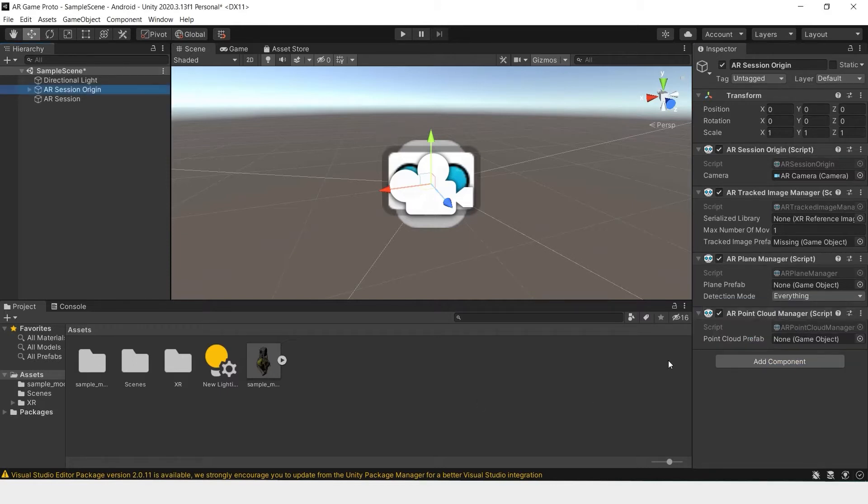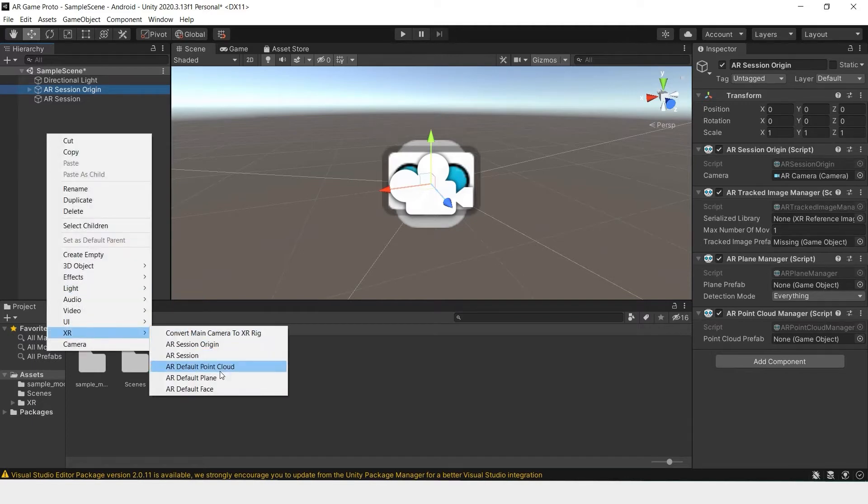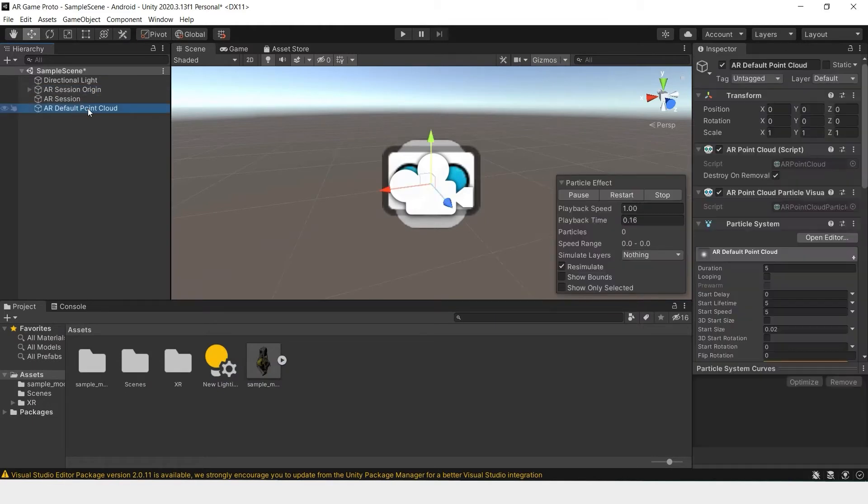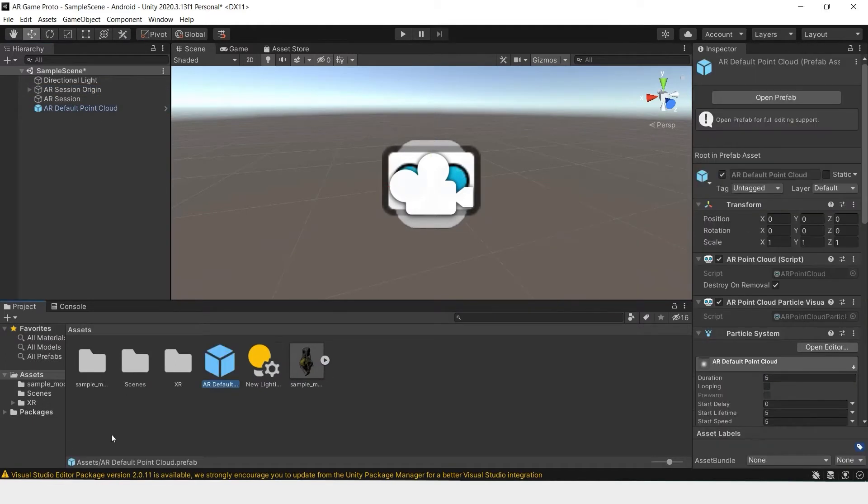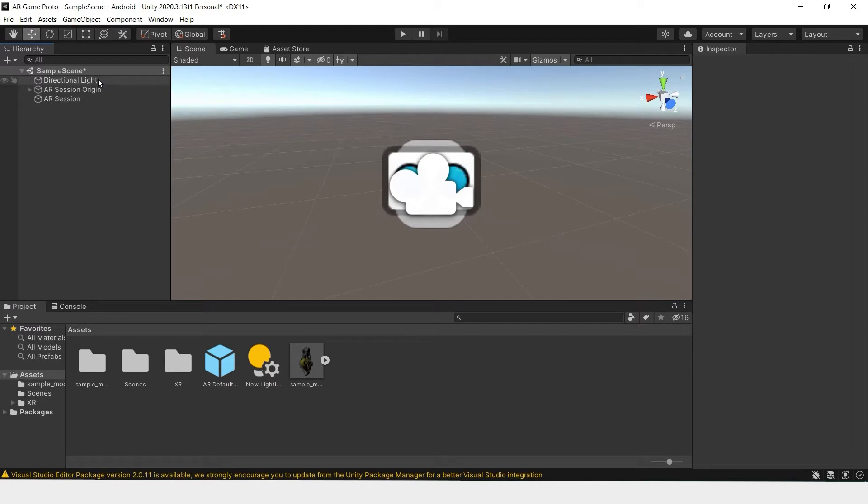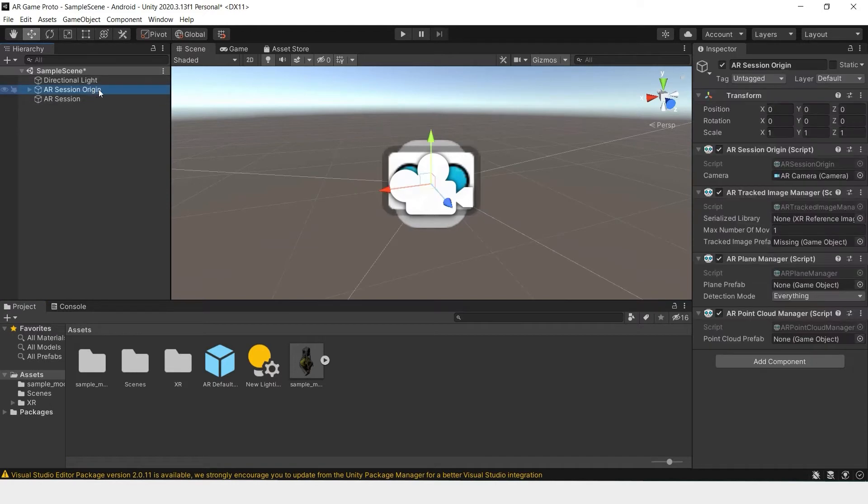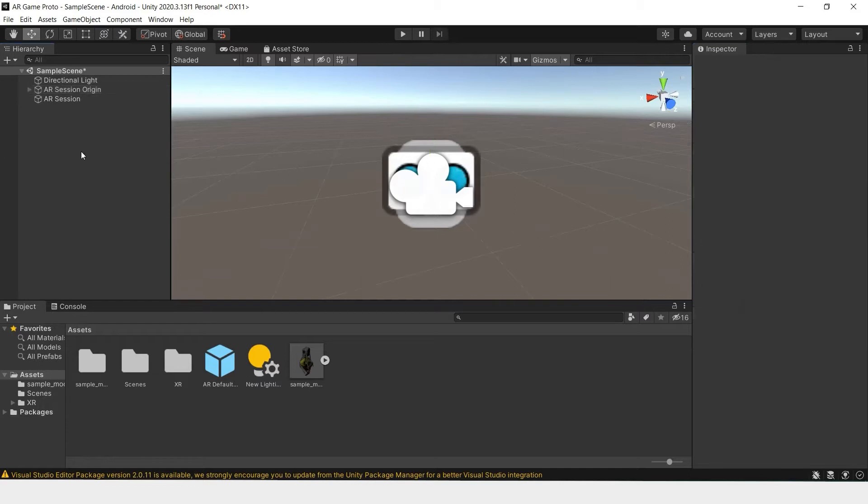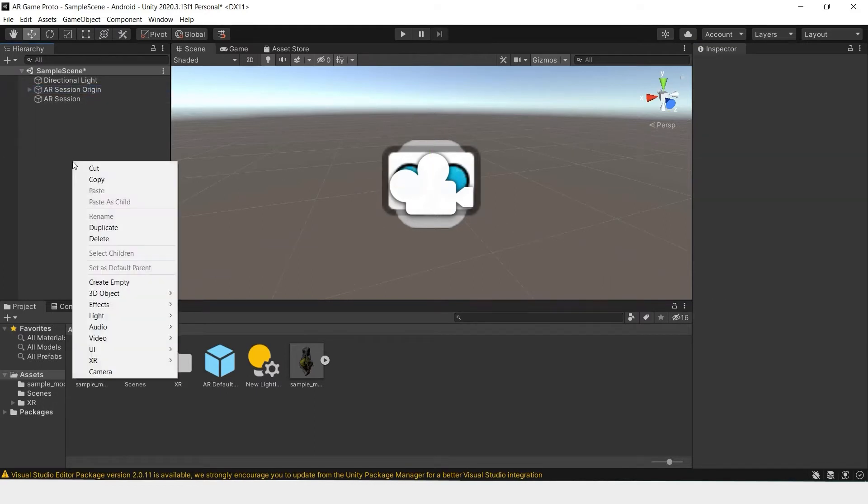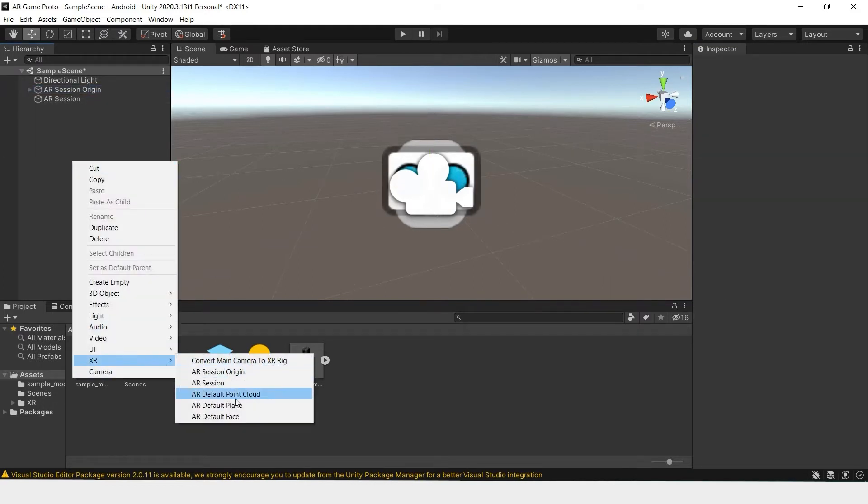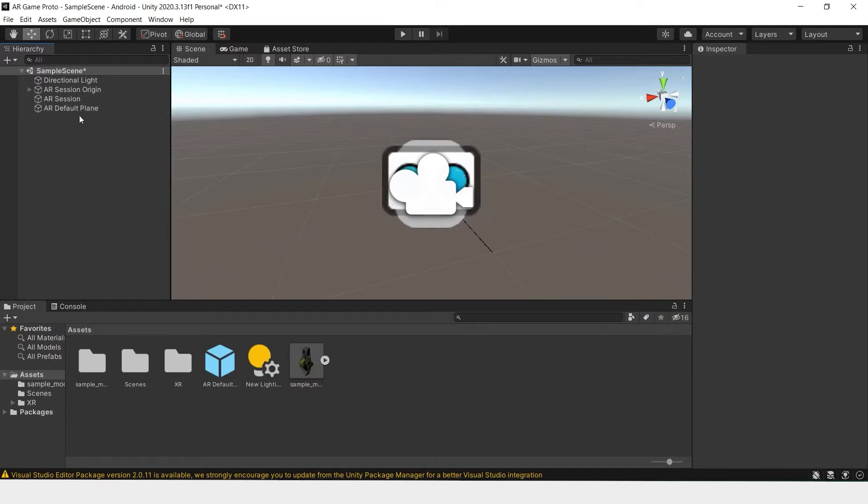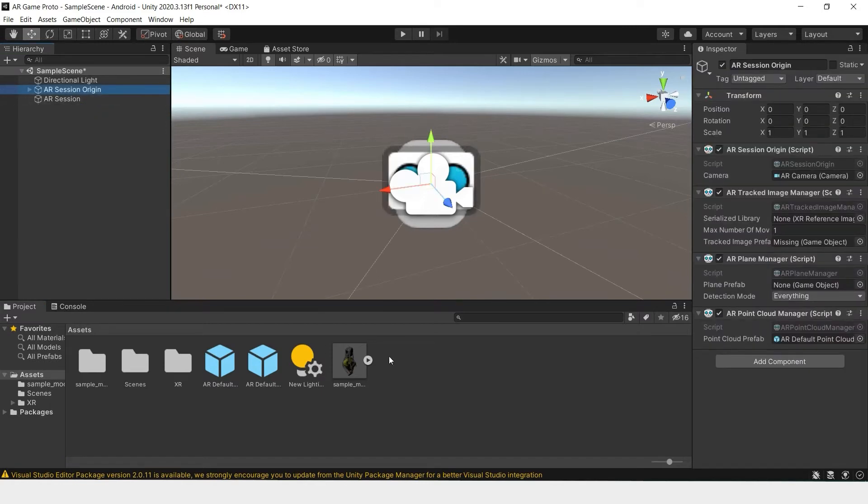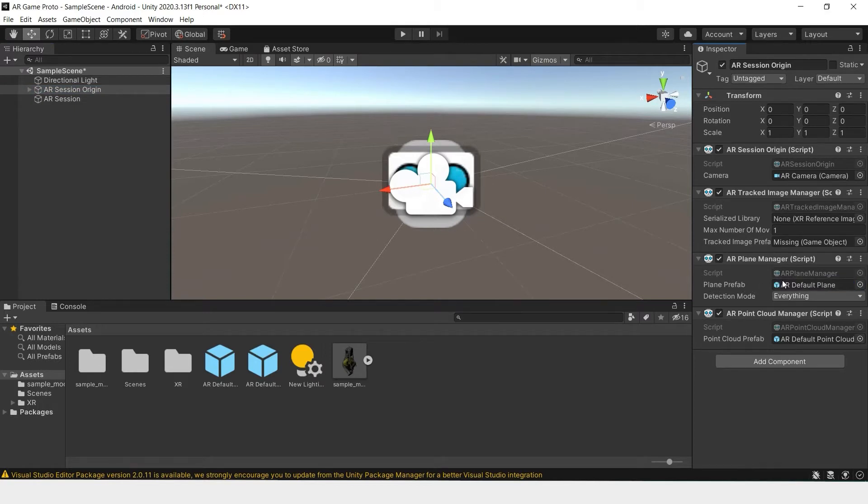Now that we've added the scripts, we'll go into our hierarchy, XR, ARDefaultCloud. We will take this and make it a prefab by dragging it into our assets and delete it from the scene. Now clicking back on our AR session origin, we can drag this default cloud prefab here. We'll do the same with the ARDefaultPlane. Drag it into assets, make it a prefab, delete it, and drag it right here where it says plane prefab.